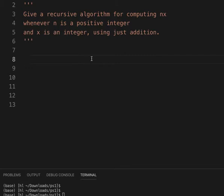So, if n is 3 and x is 4, 3 times 4 is 12, which is just 4 added to itself 3 times.